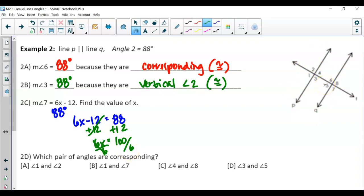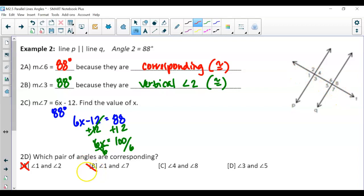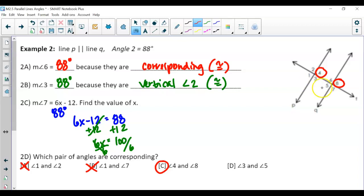Let's make sure we're good at identifying corresponding angles. Angles 1 and 2 — nope, they're a linear pair. Angles 1 and 7 — nope, they're same side exterior (same side but outside). Angles 4 and 8 — yes, they're in the same position. And 3 and 5 are on the same side of the transversal inside the parallel lines, so the answer here is C.